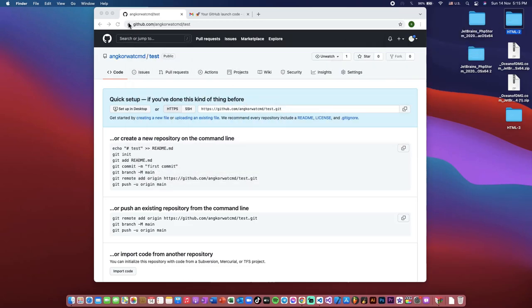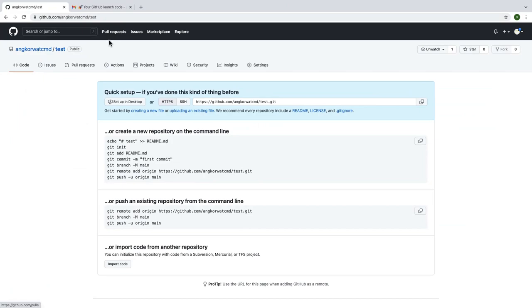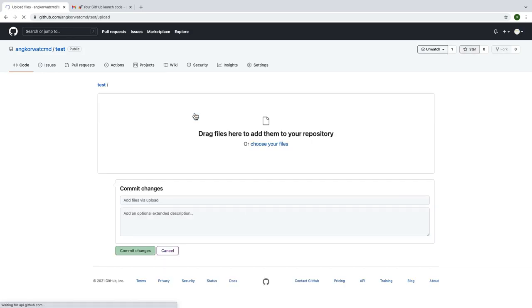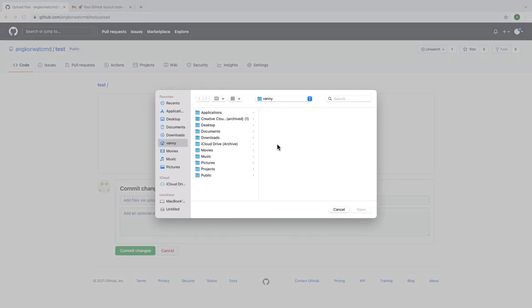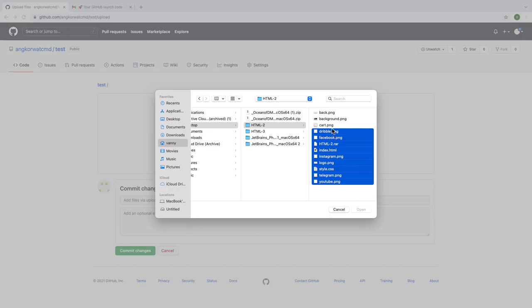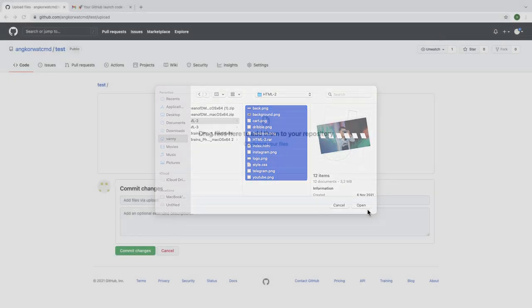Right now, go to the browser and click on uploading an existing file. Then click on choose your files. Find your files location that you want to upload. Select your files and click open. Waiting until the upload.